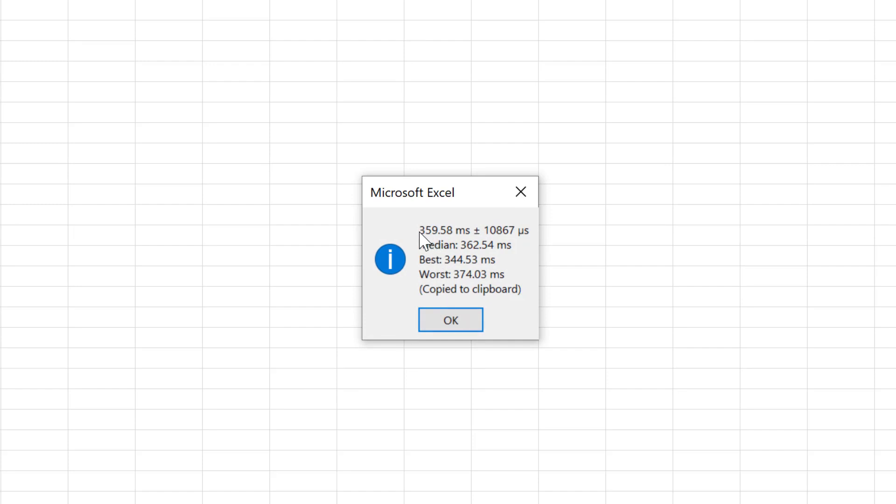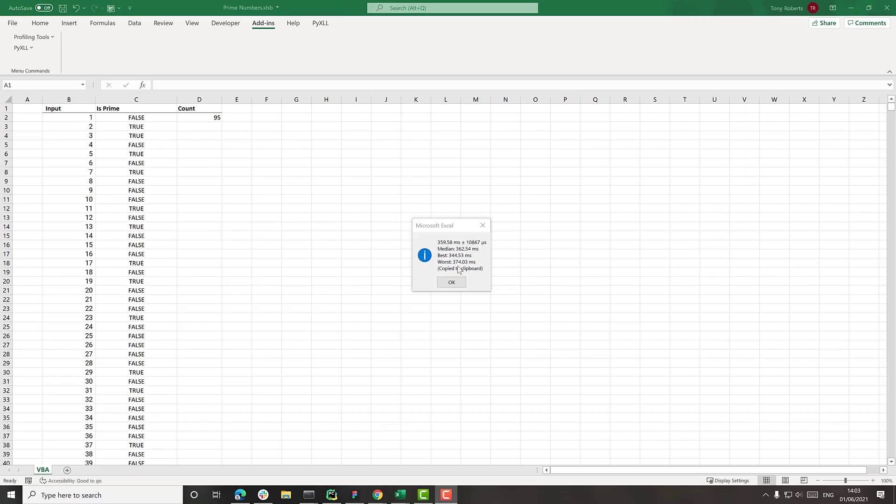And then it's telling us here that to calculate this sheet with these primes took about 360 milliseconds. So that's our baseline. And we're going to see how much faster or slower that is using Python.